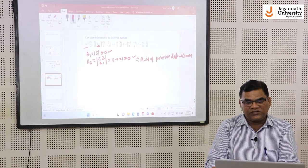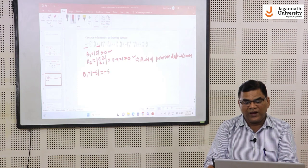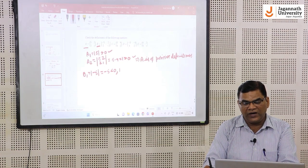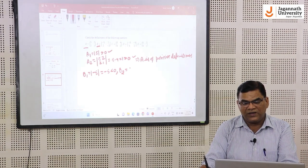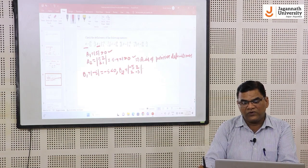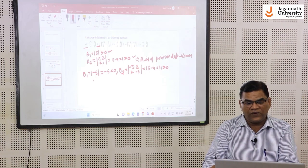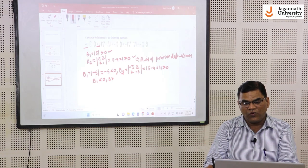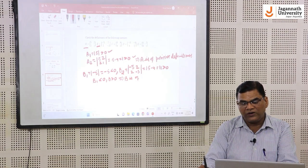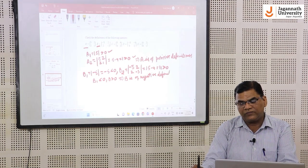If we want to find the nature of matrix B, we find the first leading minor B1, which is the determinant of the first element A11, that is −5, which is less than 0. We then find the second leading minor B2 as the determinant of [−5, 2; 2, −3], giving 15 − 4 = 11, which is positive. So B1 is negative and B2 is positive; therefore, matrix B is of negative definite nature.